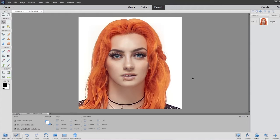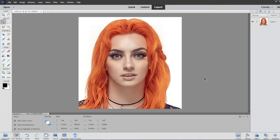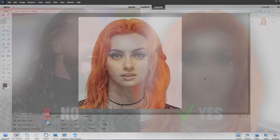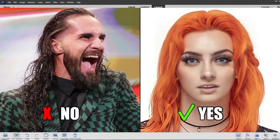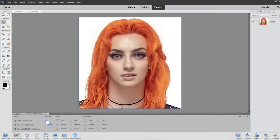A quick disclaimer before we begin: this method works on mouths that are slightly open like this, but not fully open. There's a different method for mouths that are open really wide. This video is going to be focused solely on ones like this that are a quick and easy fix if you've got Photoshop.